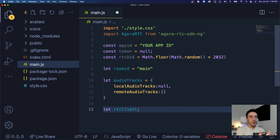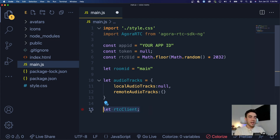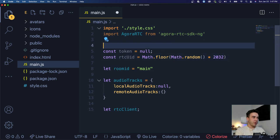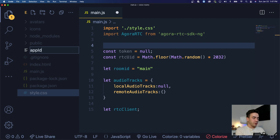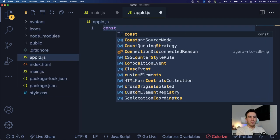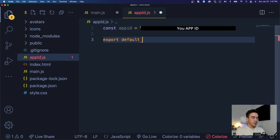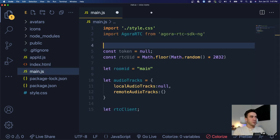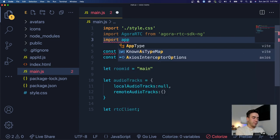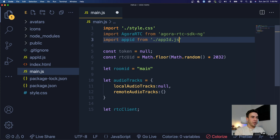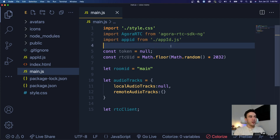Next I'll create an 'rtcClient' variable. This client object is used to join a specific room, publish our tracks, and so on. To handle the App ID without exposing it in the video, I'll create a separate file called 'appId.js', export the App ID from there, and then import it into main.js. That way the file stays closed and we never have to access it again during the tutorial.